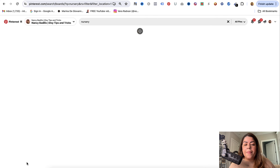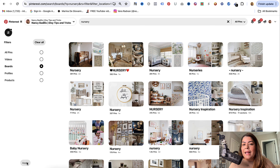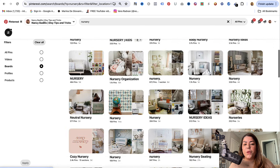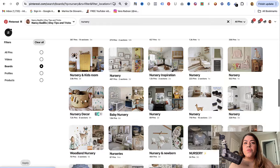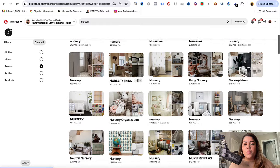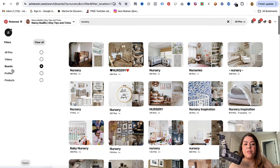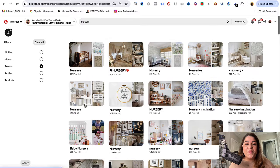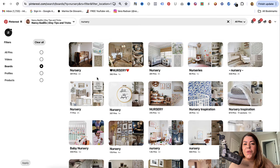It doesn't matter what you sell or what products you sell — whether you sell on Etsy, Shopify, your own website, or on Instagram, you could do this. Go ahead and do a quick search, and from here it's going to auto-populate all of these pins and videos.